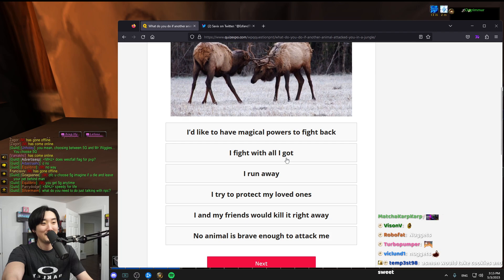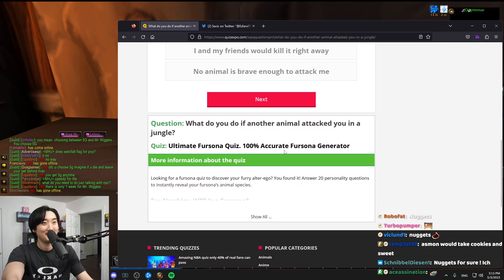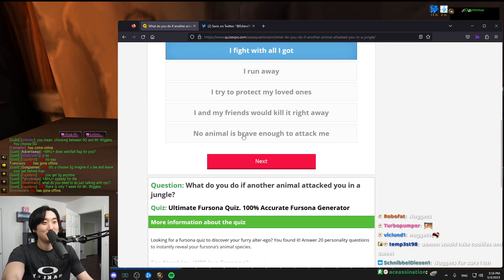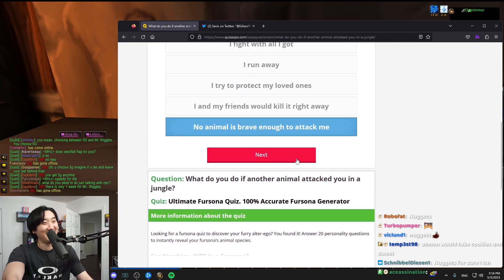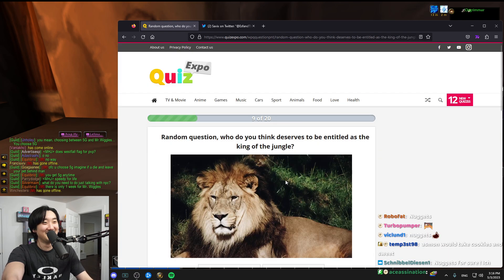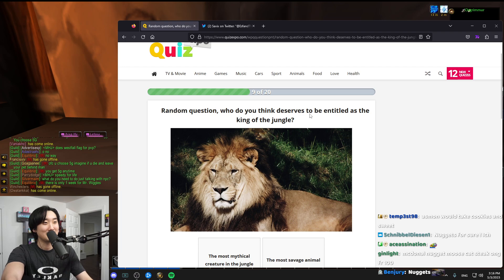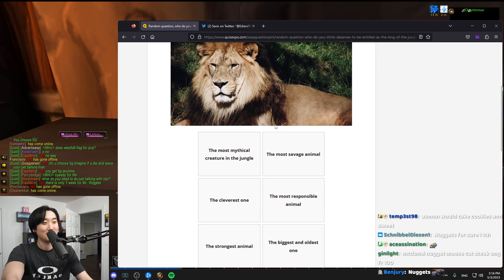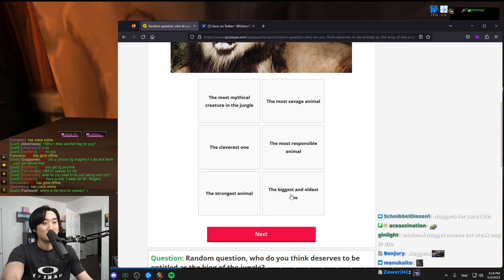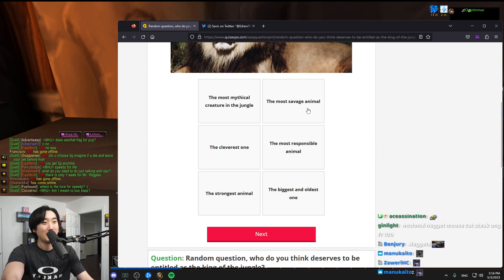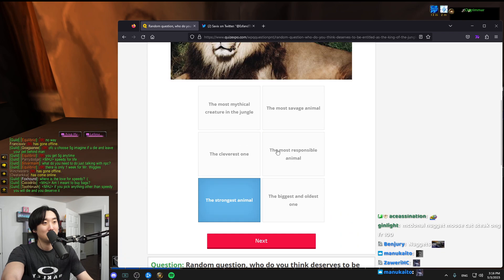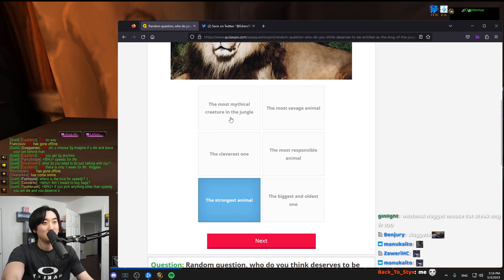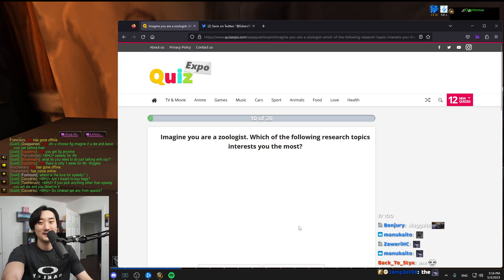What would you do if another animal attacked you in the jungle? Fight with all I got, right? No animal is brave enough to attack me. Oh, I like that one, dude. Who do you think deserves to be entitled as king of jungle? The strongest one, man. The strongest one. King of jungle is the strongest one, right?